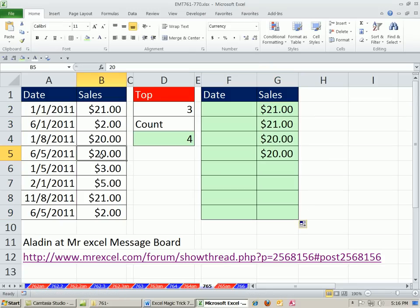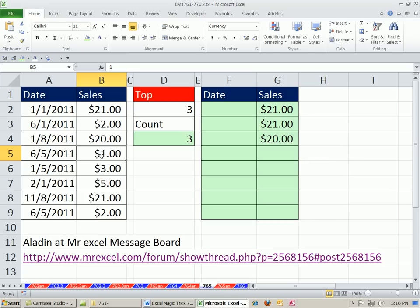Enter that and drag it down. So if we change this to 1, we can see, sure enough, it's working. Control-Z.